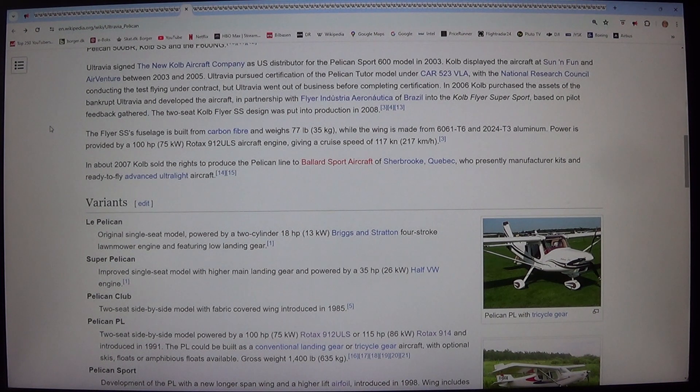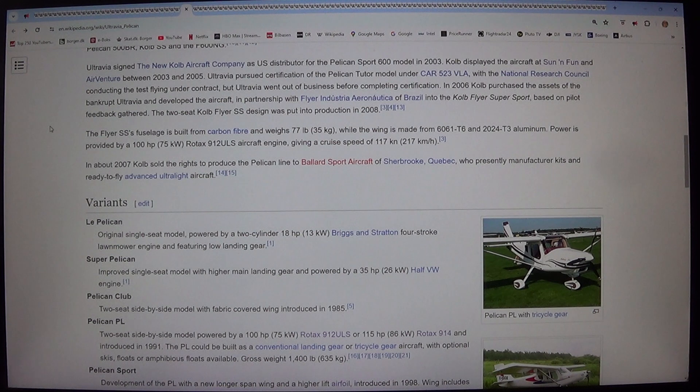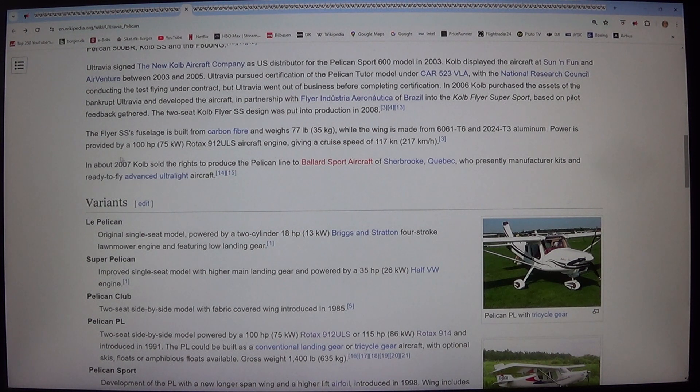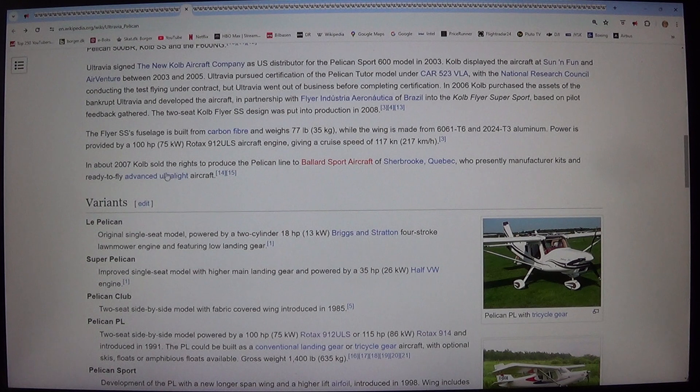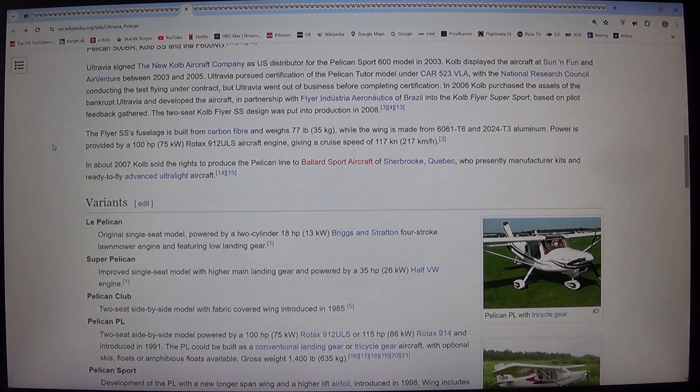In about 2007 Kolb sold the rights to produce the Pelican line to Ballard Sport Aircraft of Sherbrooke, Quebec. Who presently manufacture kits and ready to fly advanced ultralight aircraft.